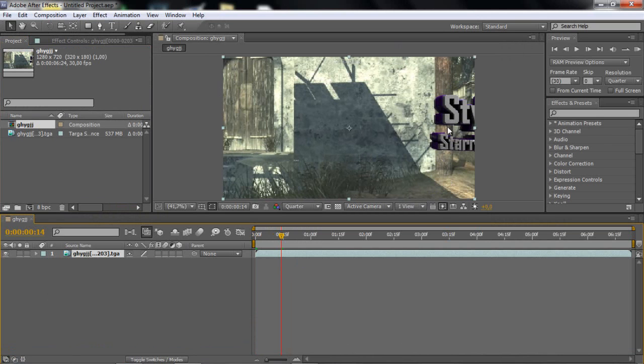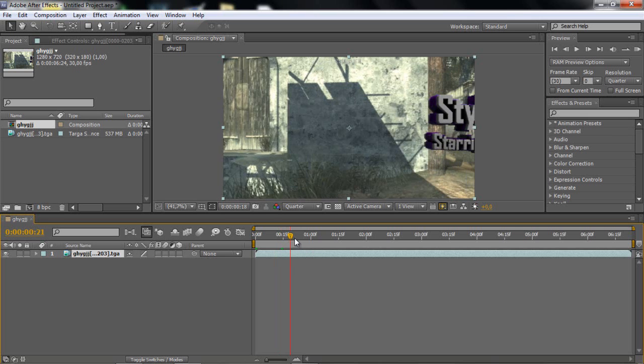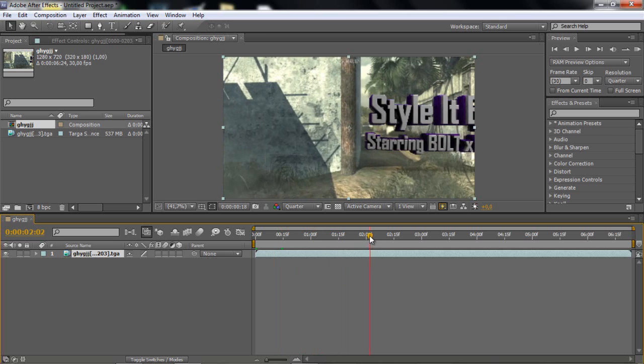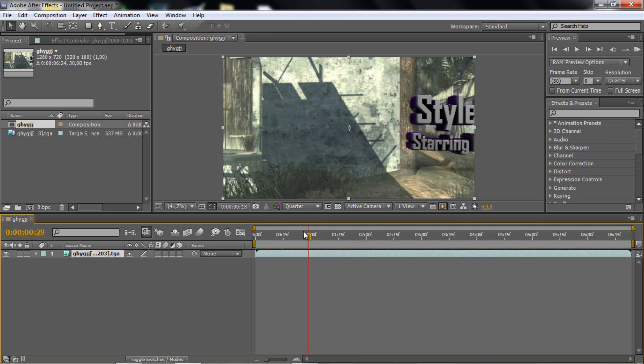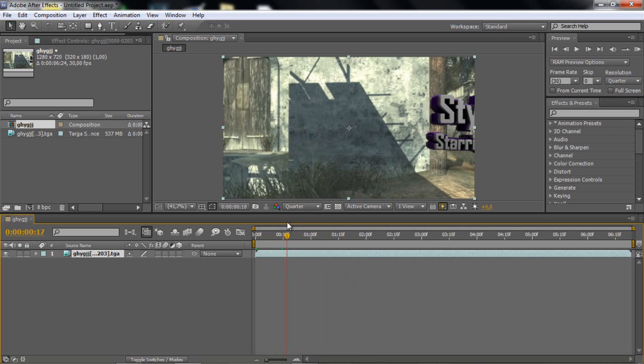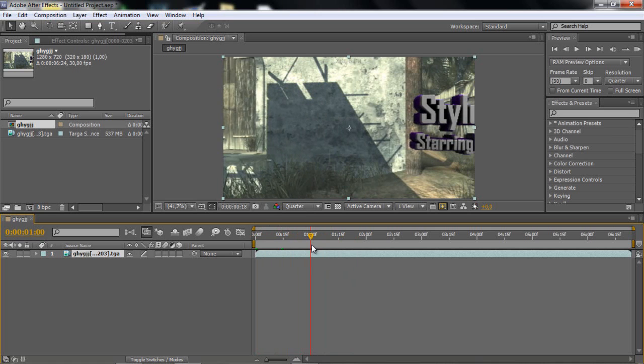You see, it's wrong. This shouldn't show up, this S and T should be behind the wall. So that's what I'm going to be showing you, how to mask out this so it's perfect.